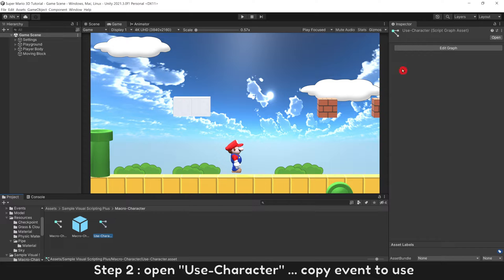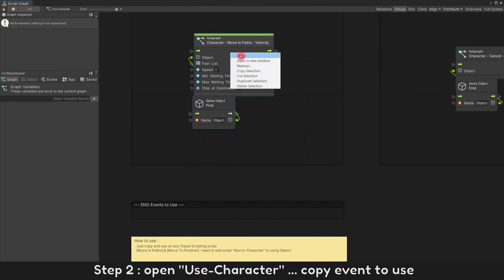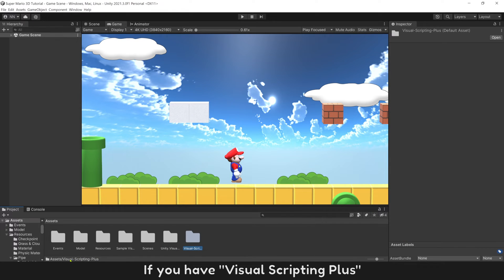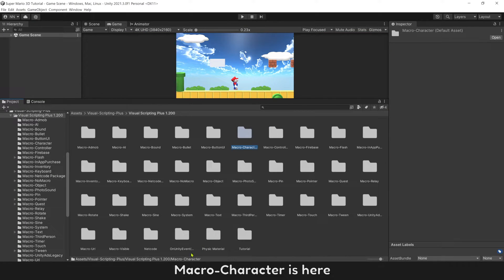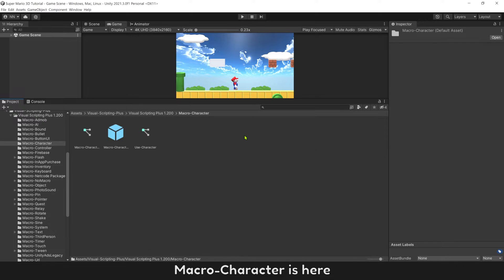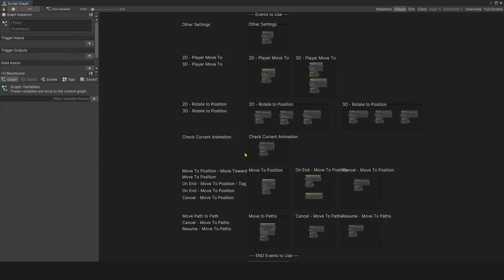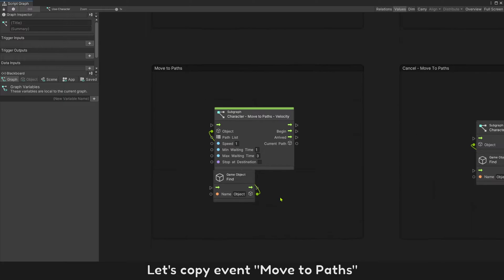Step 2: Open Use Character, copy event to use. If you have Visual Scripting Plus, macro character is here. Let's copy Event Move to Paths.